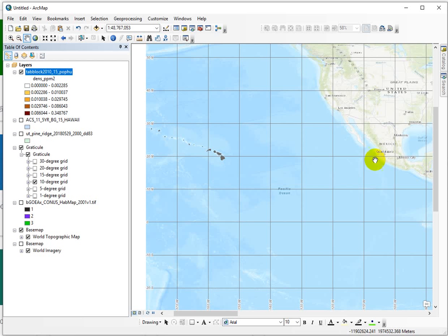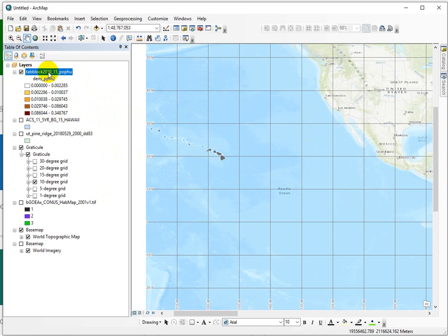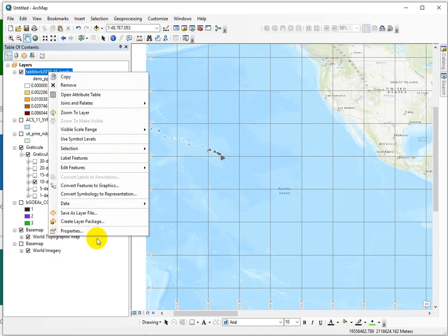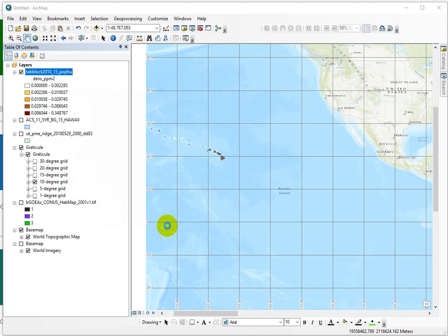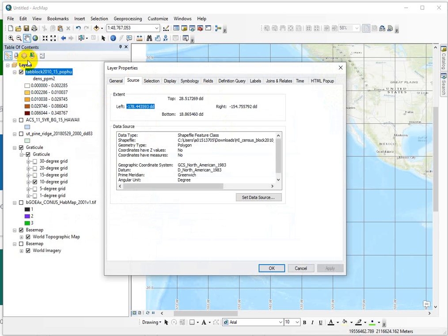All right, so moving into ArcMap and spatial data, what if I were to ask you whether a data set is in a projected or geographic coordinate system? What am I talking about? A geographic coordinate system is the graticule. It's latitude and longitude. That's what the geographic is standing for. The units of a geographic coordinate system are always in degrees because we're talking about those angles.